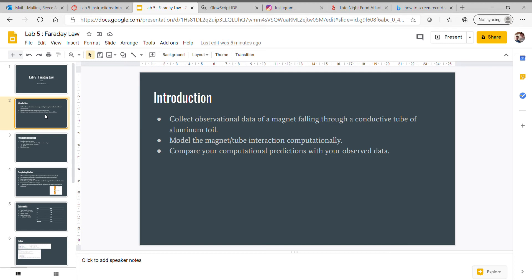Model the magnet-tube interaction computationally and compare your computational predictions with your observed data.